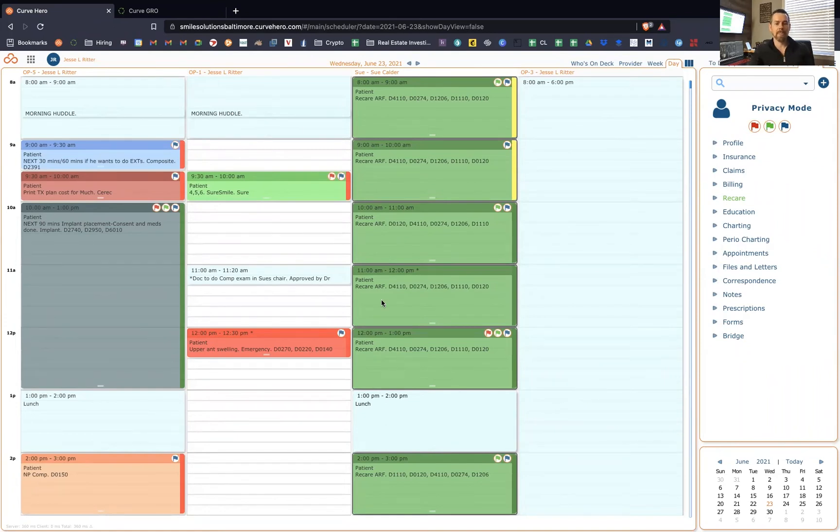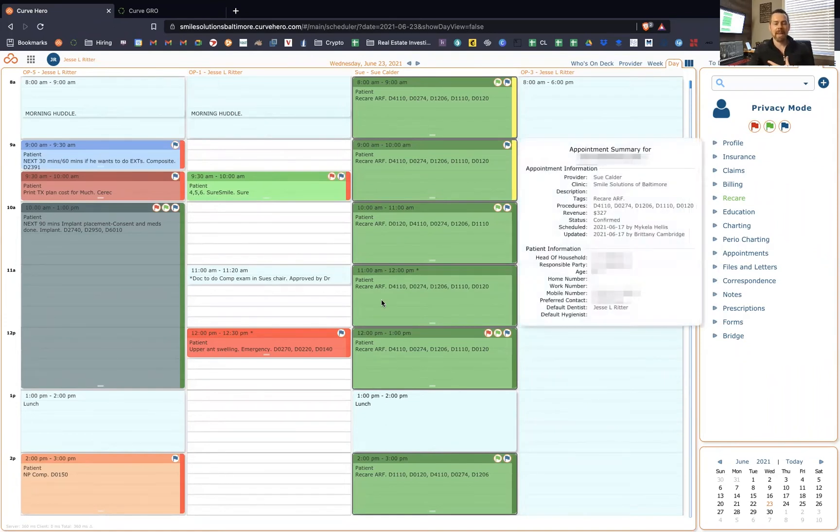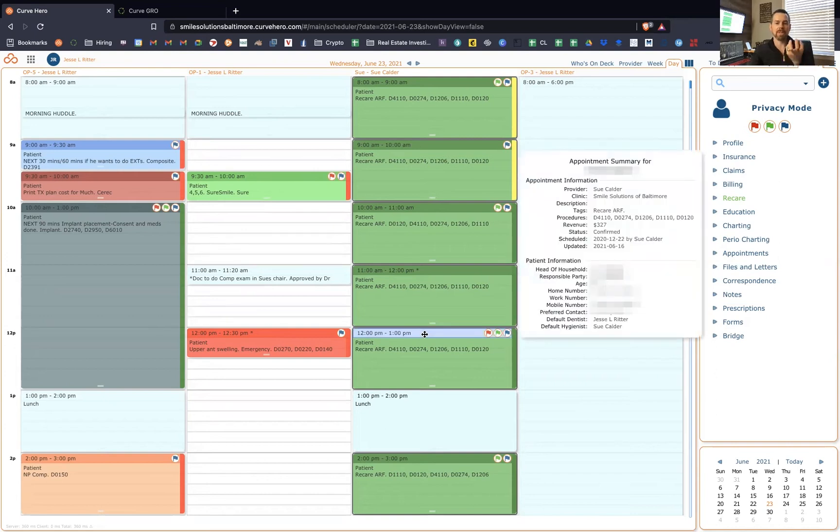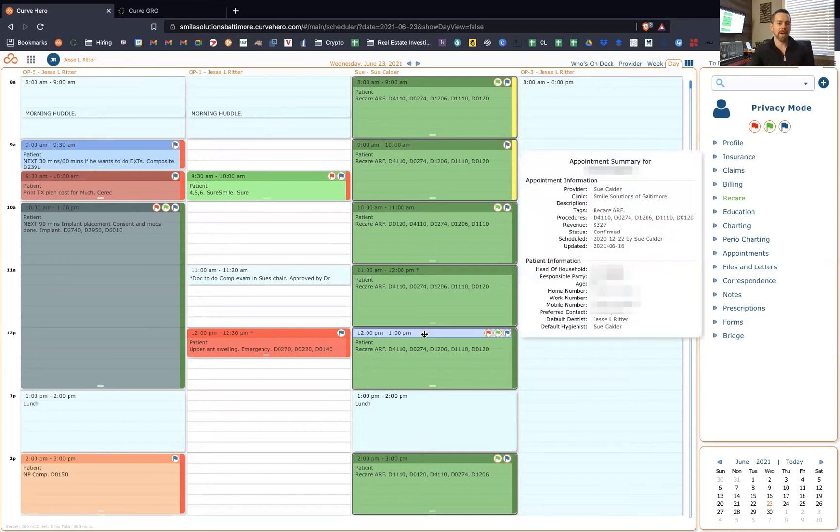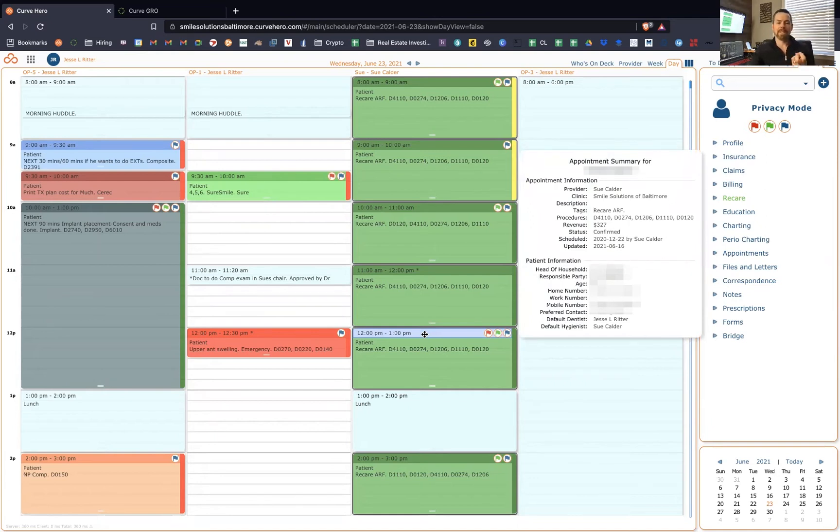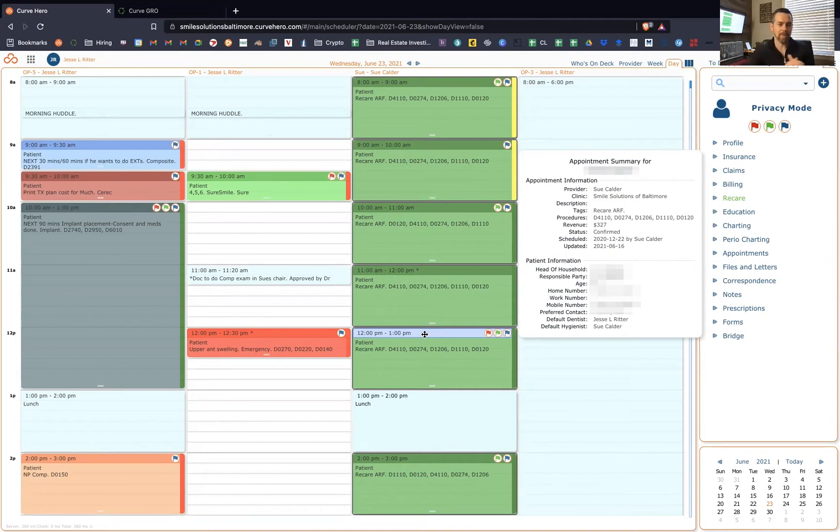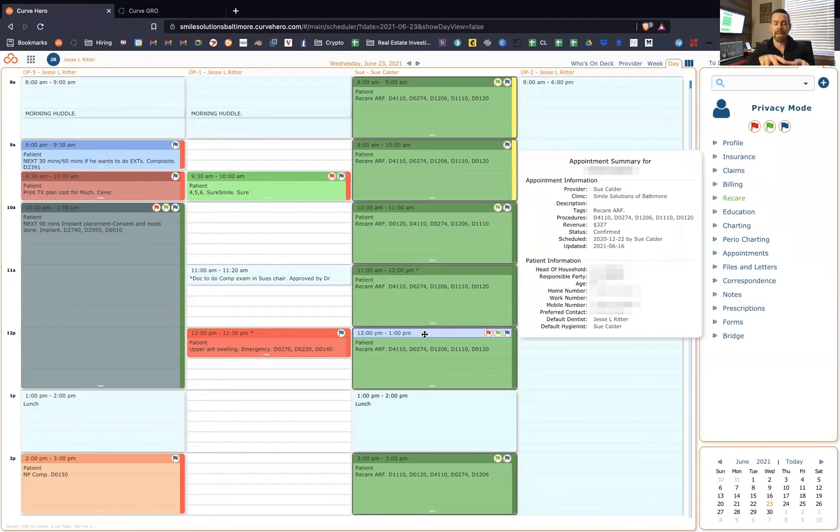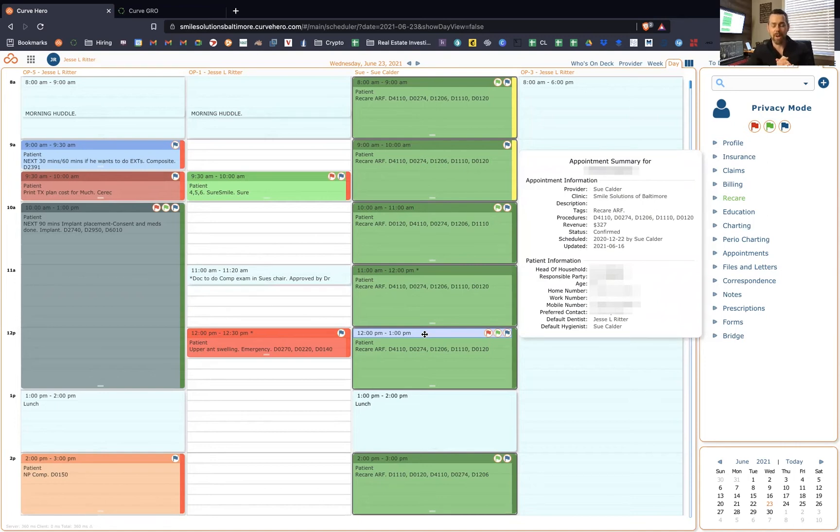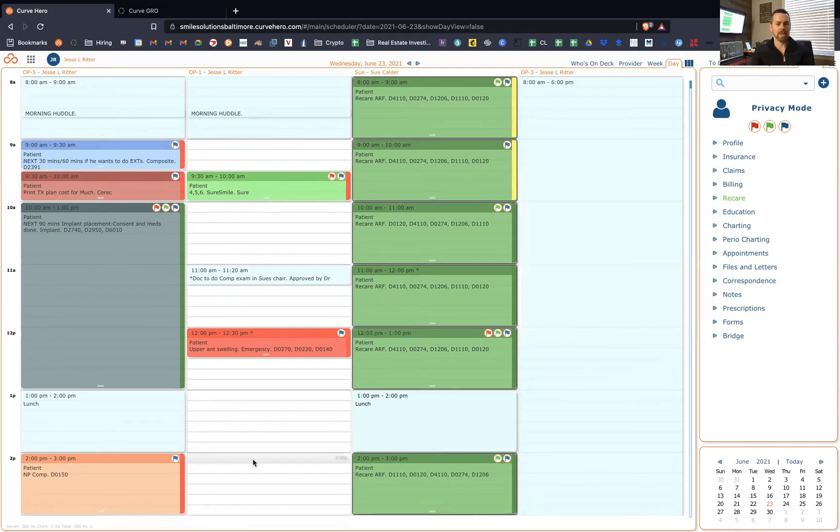Here we are in the scheduler. And when you log into the software, this is basically what you see. The thing that just catches my eye with Curve is that it's just so clean looking. It's got soft edges. It's not overly complex. There's not a gazillion buttons. And because Curve runs in Chrome, it also runs in Brave as well. But Chrome is the browser it works in.